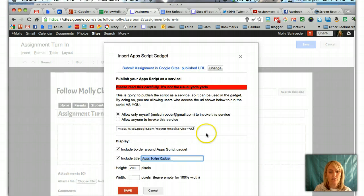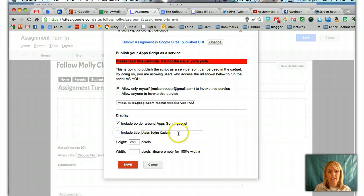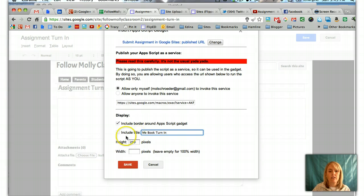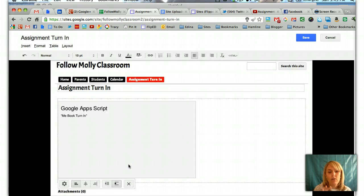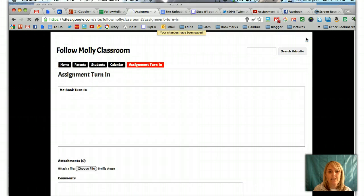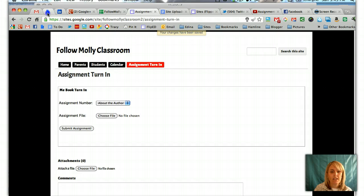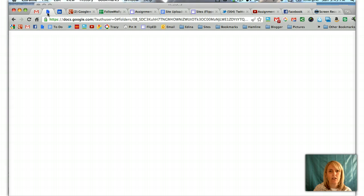I'm going to click Select. Now this is authorizing you and giving you a chance to set different titles. So I'm going to have it actually be the MeBook Turn in. I can include the title and then click Save. So now I've got the script on my site and I can click Save. The last thing I need to do is go to my Google Docs and make sure that I create a collection that is the exact same name that I gave the script in the script gallery.